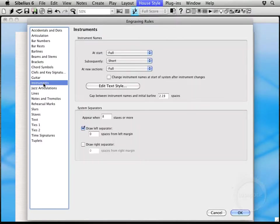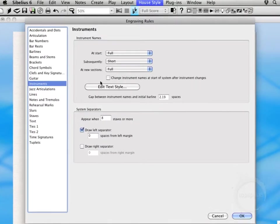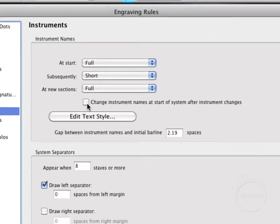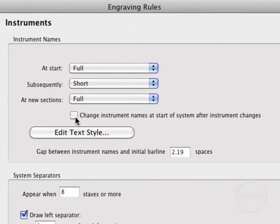It's here under the Instruments tab. And it's unchecked right now because I have it unchecked. But this item right here, change instrument names at start of system after instrument changes.